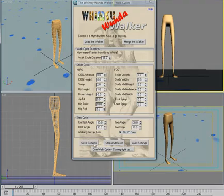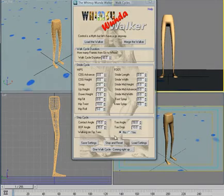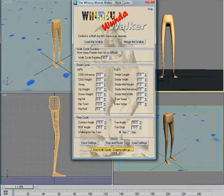We have save settings and load settings, and stop and reset which repositions the model in a neutral position, and of course the go button.